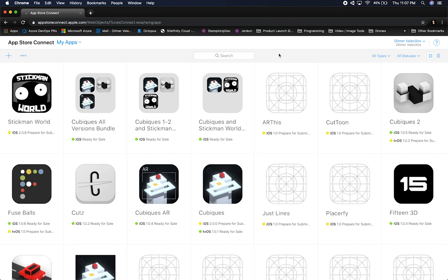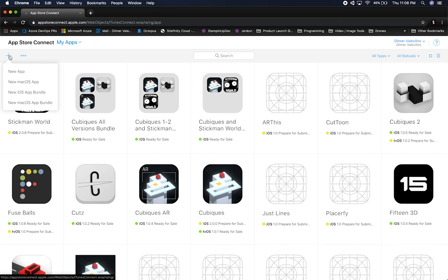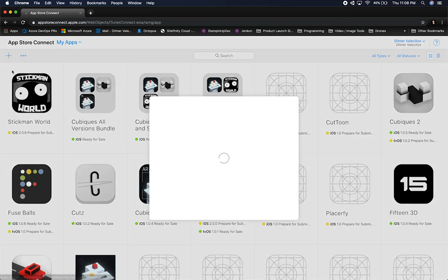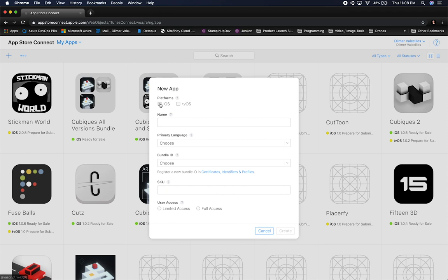The first thing you need to do is figure out what your app name and bundle identifier are going to be. It might be more helpful if I also create an app in App Store Connect and show you the whole process, so let's go ahead and do that. I'm going to create a new app.